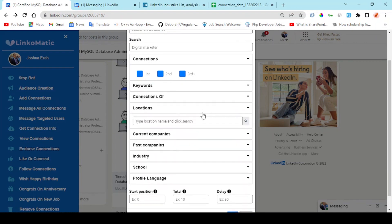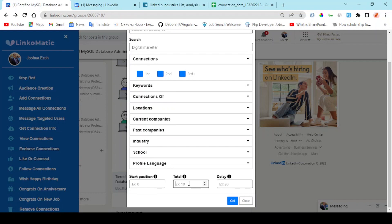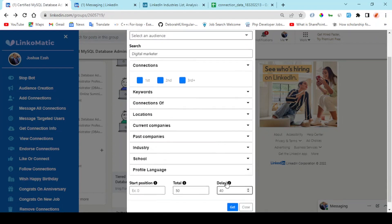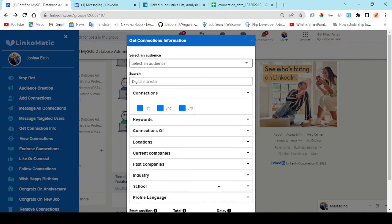Right here I'm going to enter the total number of people I want to scrape their data. So 50, and a delay time which is necessary. And I click on get, and once you spool this out, you're going to have this data.